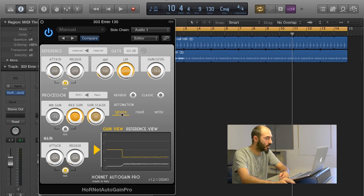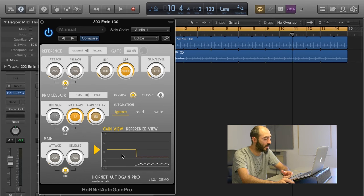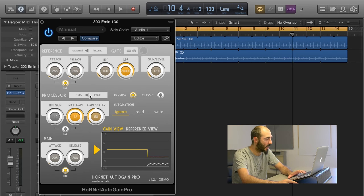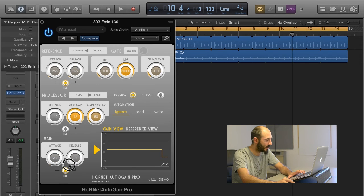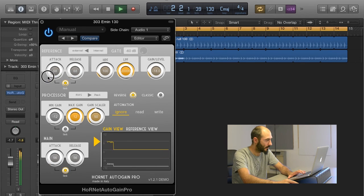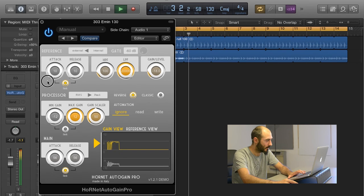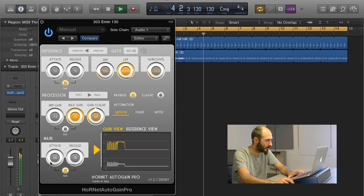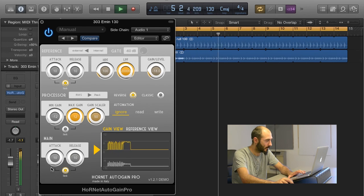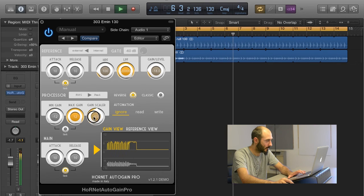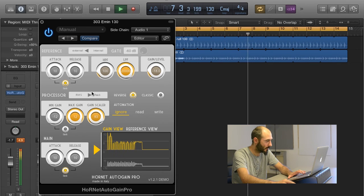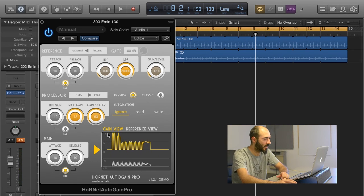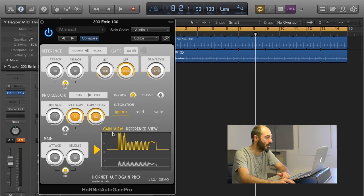If we want to have fun, we can use the reverse mode that reverts the applied gain. So instead of decreasing, we are now increasing it, and we can work in peak mode with faster attack and release and see what happens. We have a pumping effect similar to a sidechain compressor.